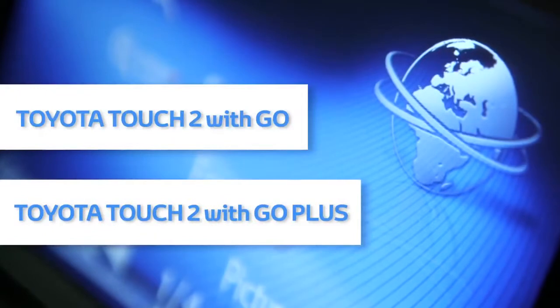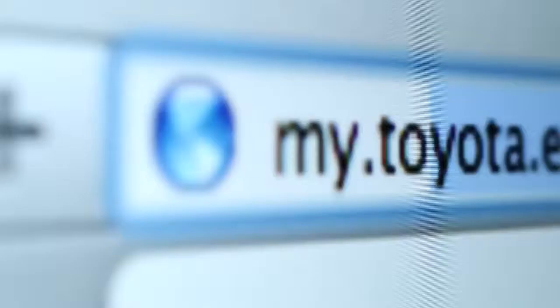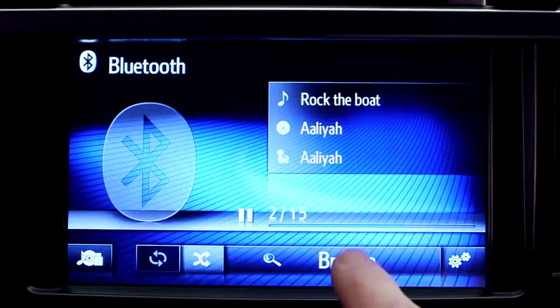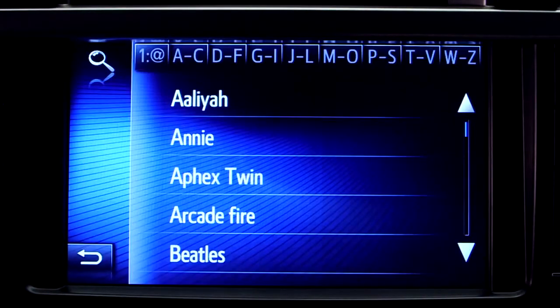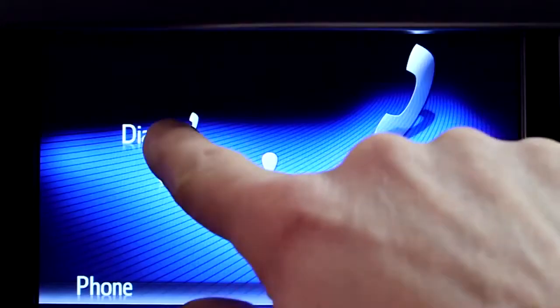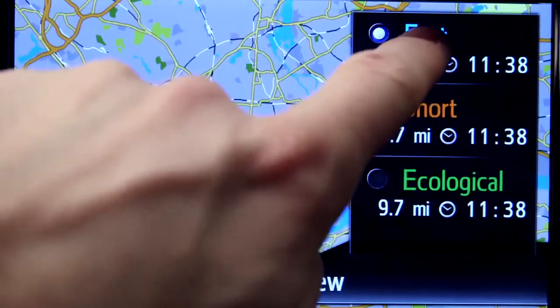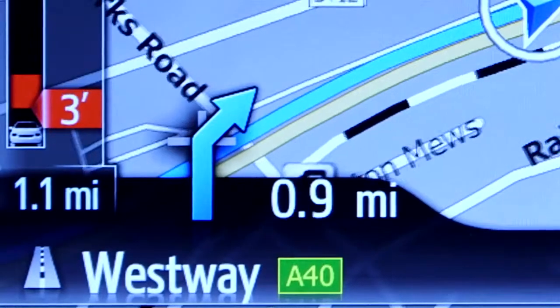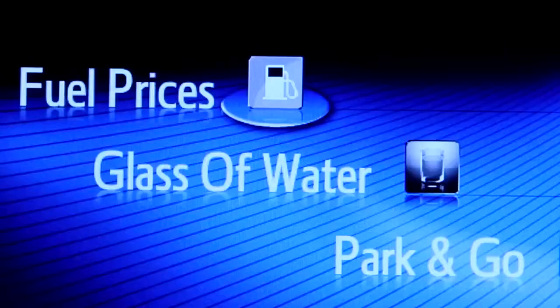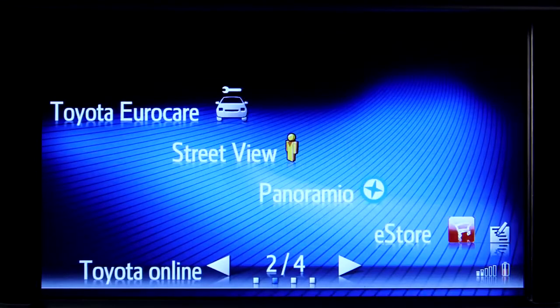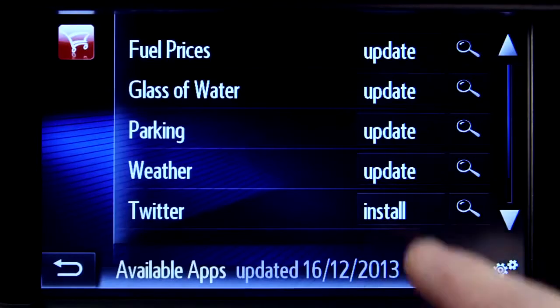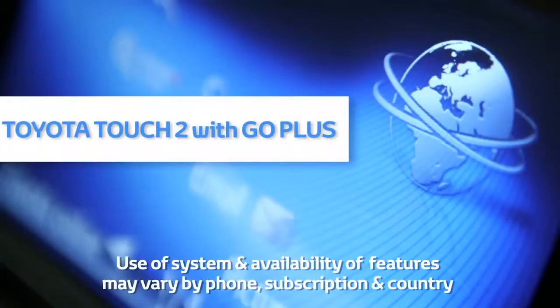Welcome to this demonstration of how to use the sat-nav features of your Toyota Touch 2 with Go and Touch 2 with Go Plus device. Toyota Touch 2 is our advanced new multimedia system and offers a rear-view camera, touch screen control of the entertainment system, plus access to your hands-free phone. Touch 2 with Go adds satellite navigation, a host of online connected services, and a vast array of fantastic Toyota applications. Touch 2 with Go Plus adds voice control.